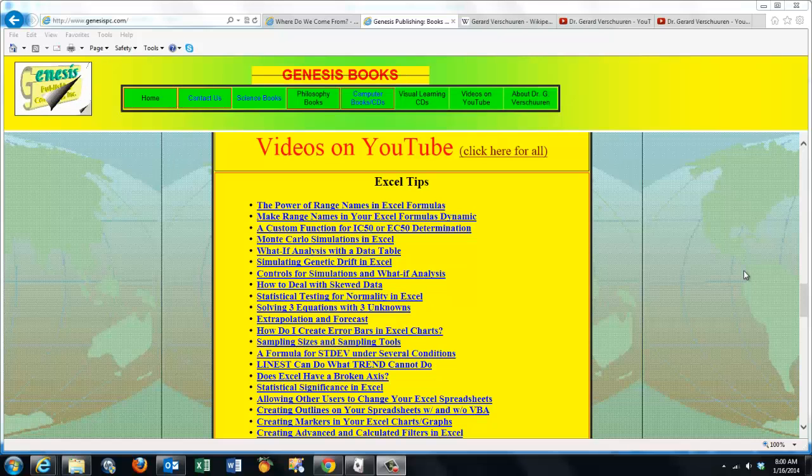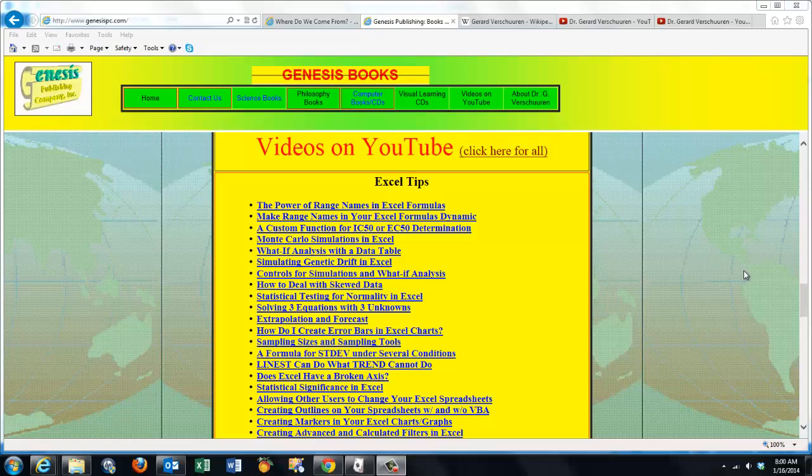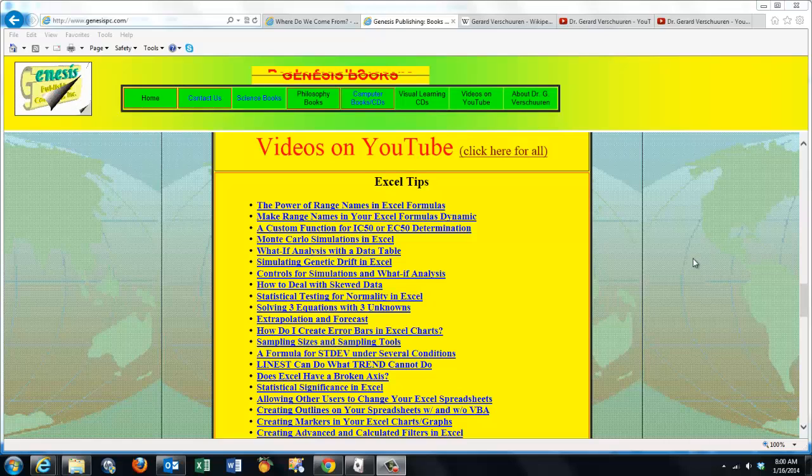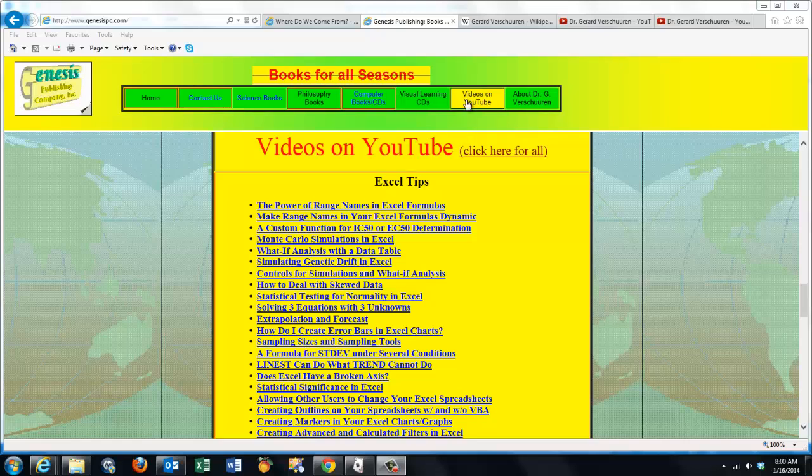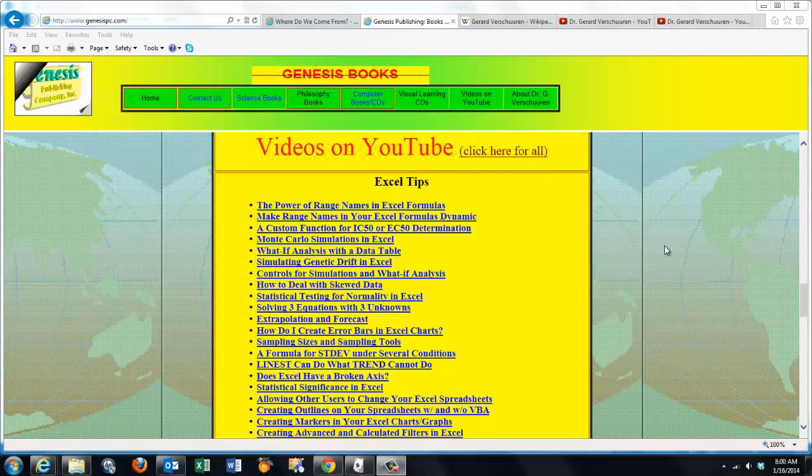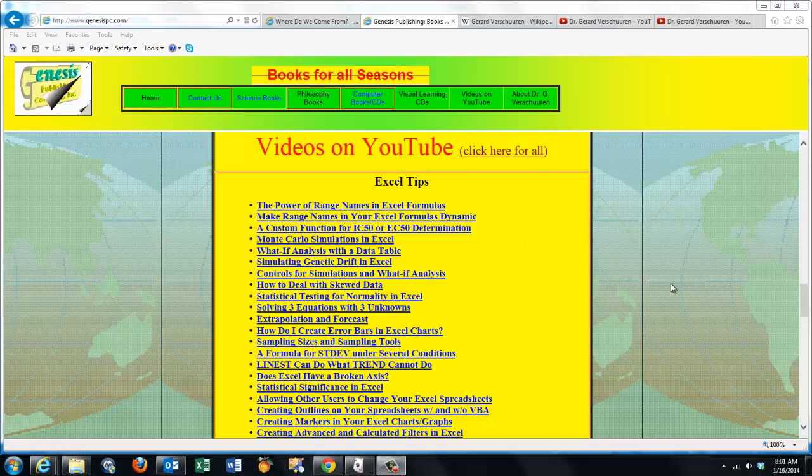You can find an overview of all my videos at www.genesispc.com. Click on the button 'Videos on YouTube' and you get a complete listing of all the videos I created for you on Excel.